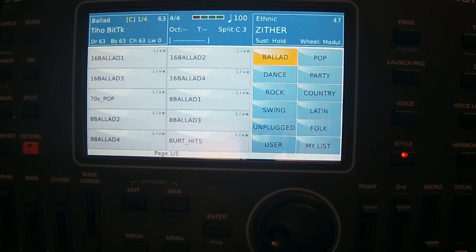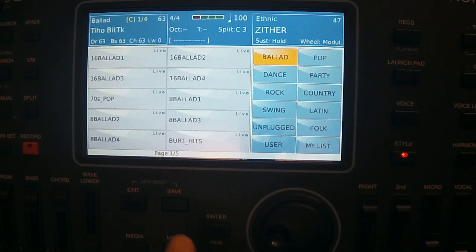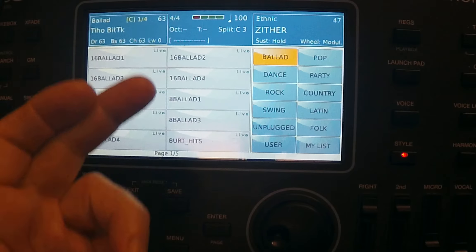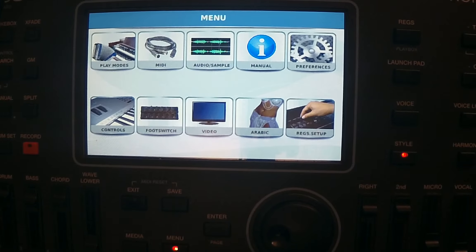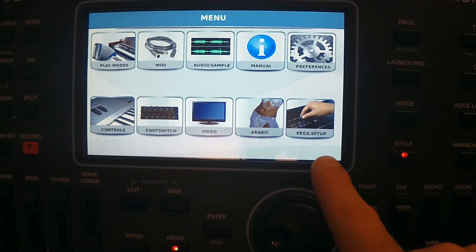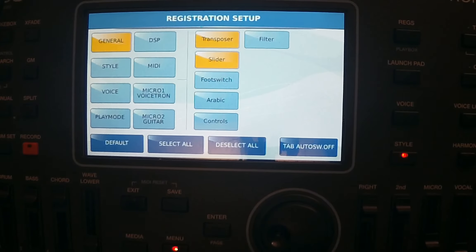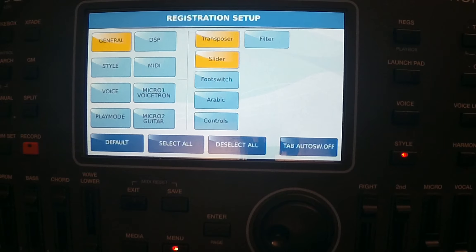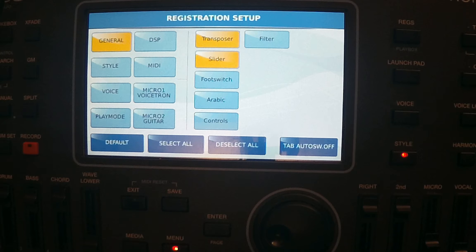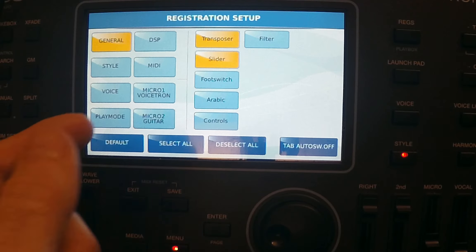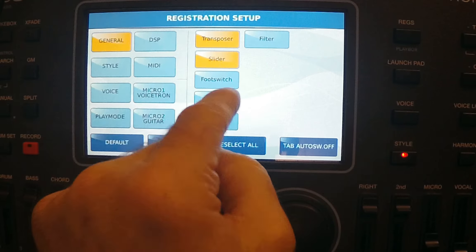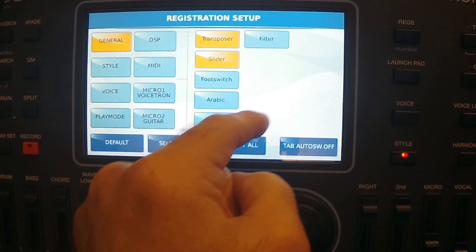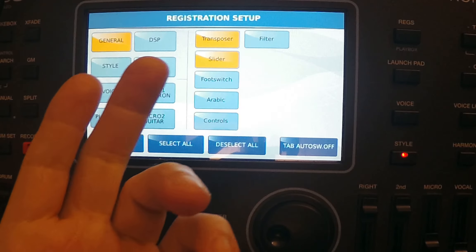Whatever functionality you want to have with your registration memory, you can get it here in Ketron world. When you have your thoughts about what you want to do, then you will press the menu button below the screen. Now you will go to registration setup.